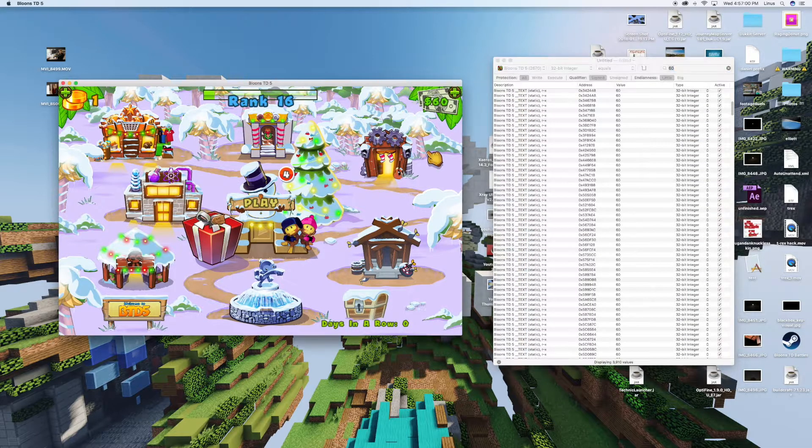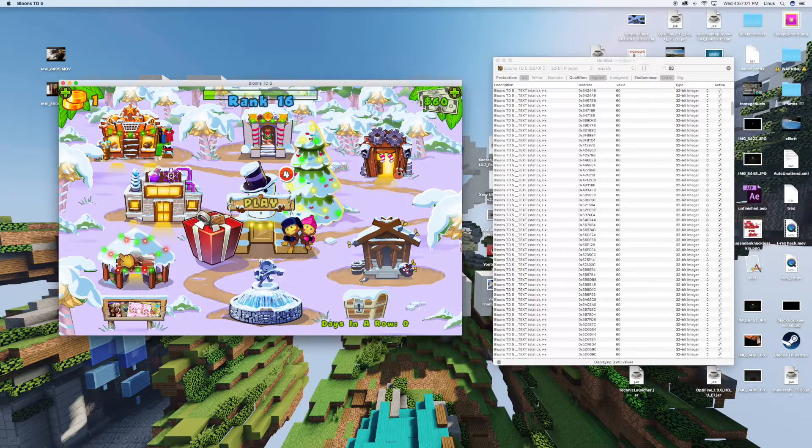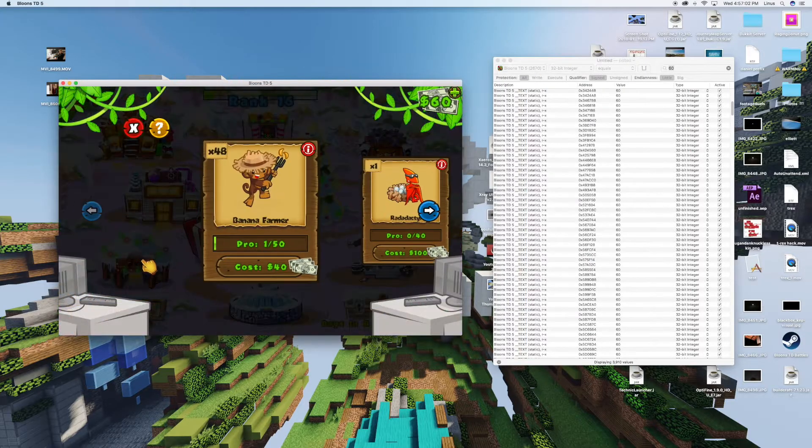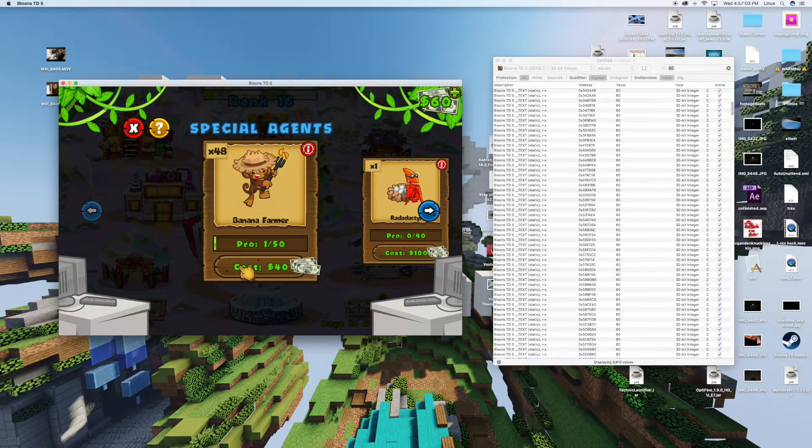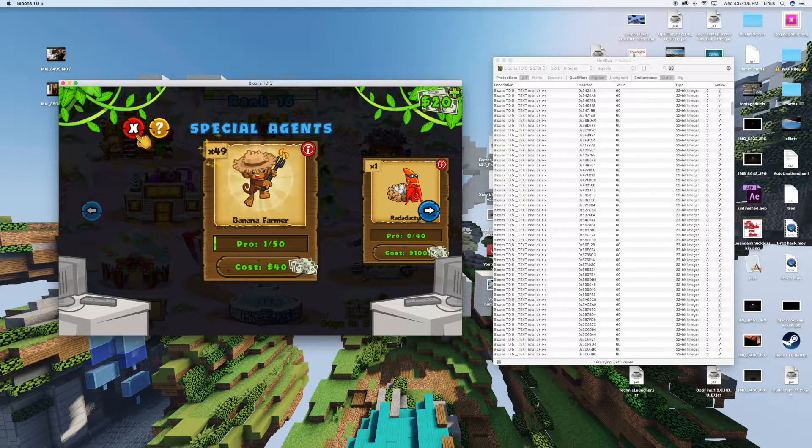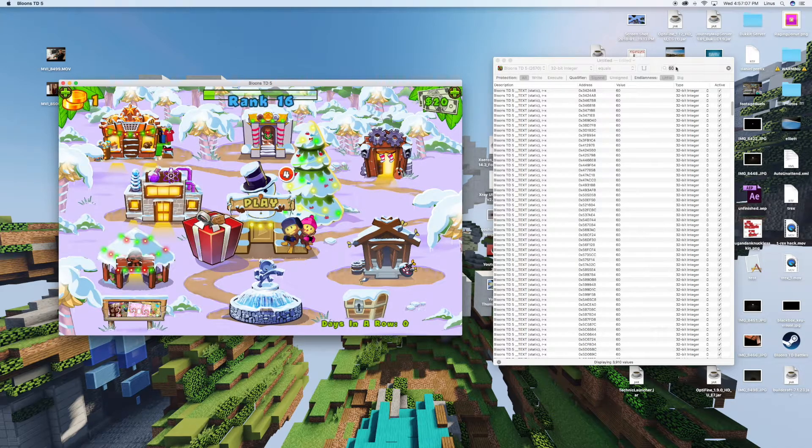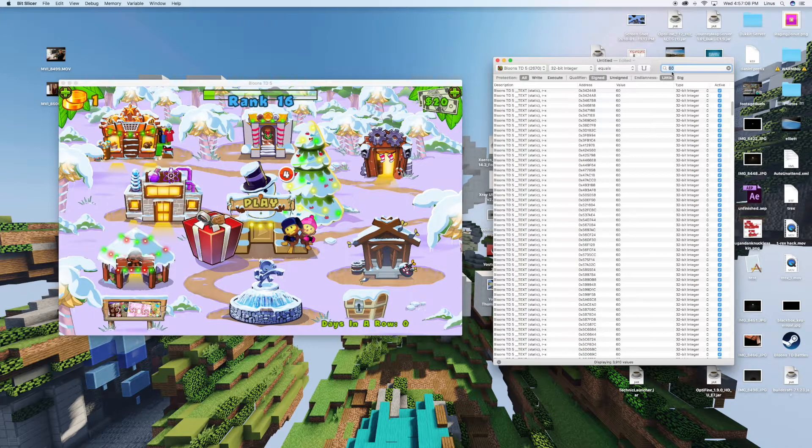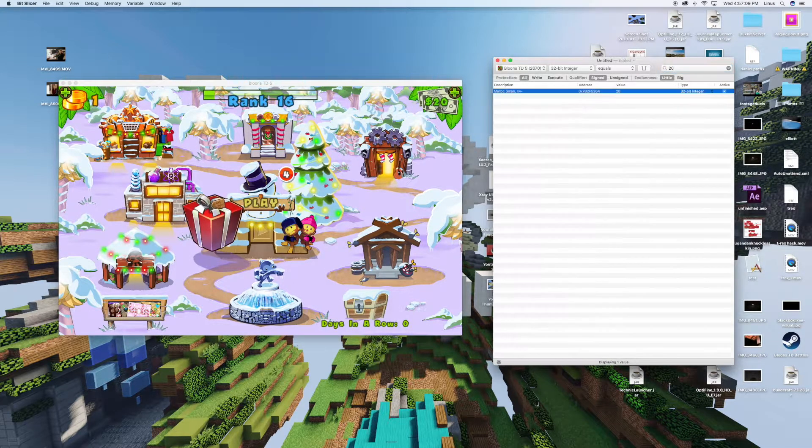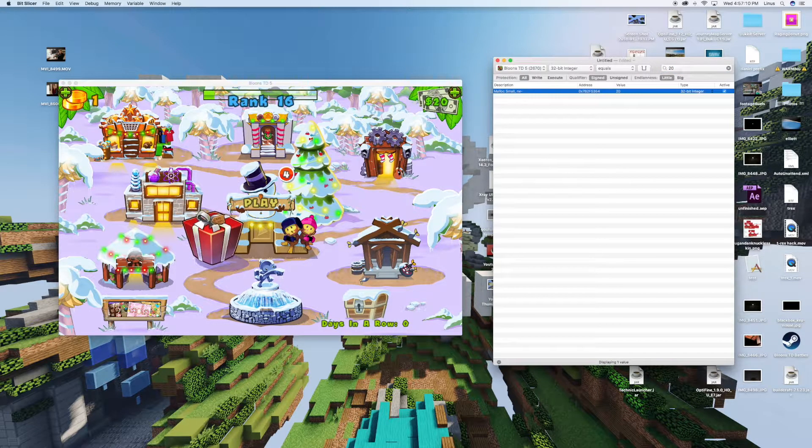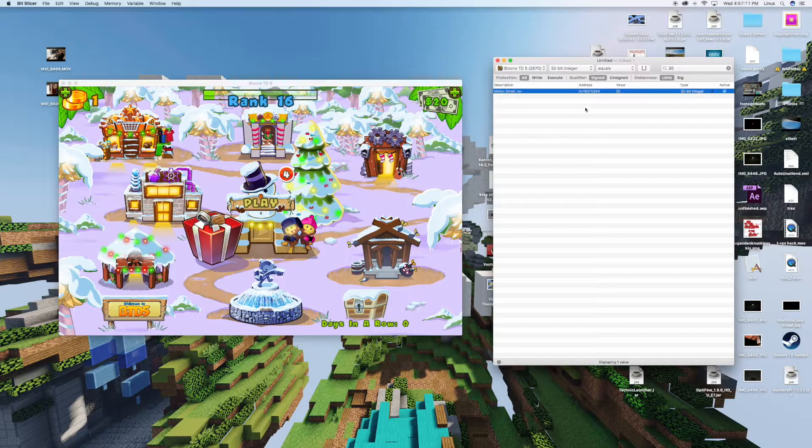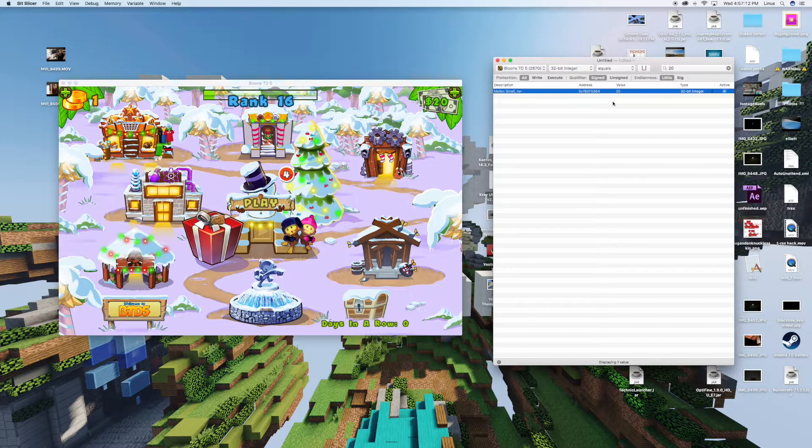So what you're going to do is go into the agent and buy a banana farmer or any other agent really. Now you have 20. If you come up here and type in 20 and hit enter, you can see you get one value.